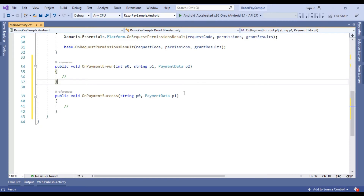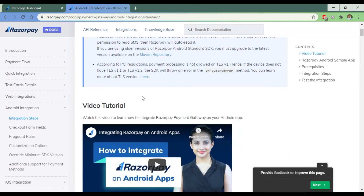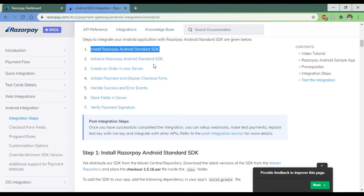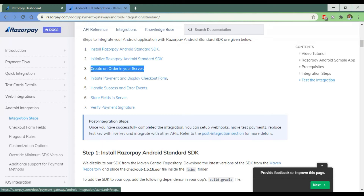Going to the next part. Here is the Razorpay payment gateway SDK integration page, which provides the full process of how to integrate it into our application. We start from step 3: Install the Razorpay Android standard SDK — we don't need that because we are using the Xamarin Android library. So we skip those steps and start from the third process.